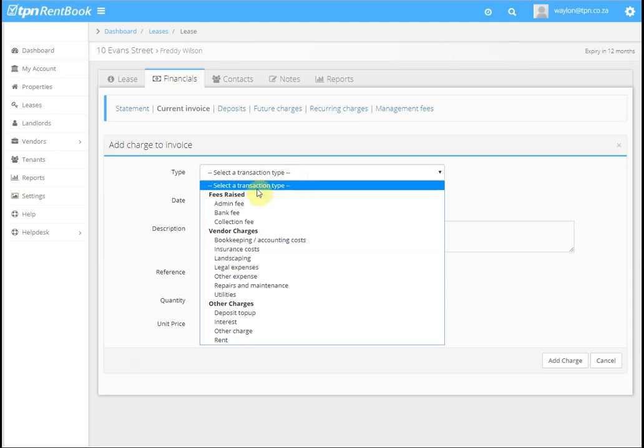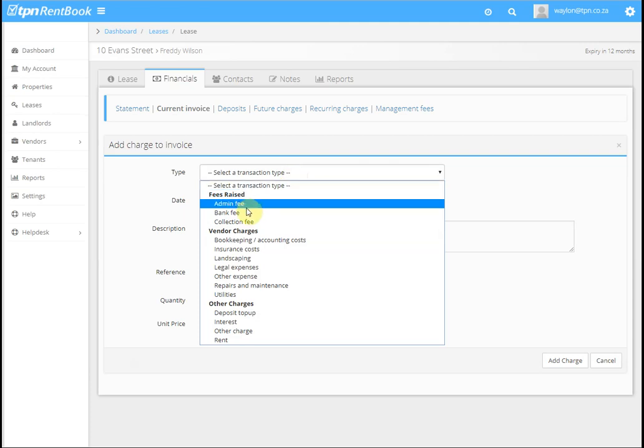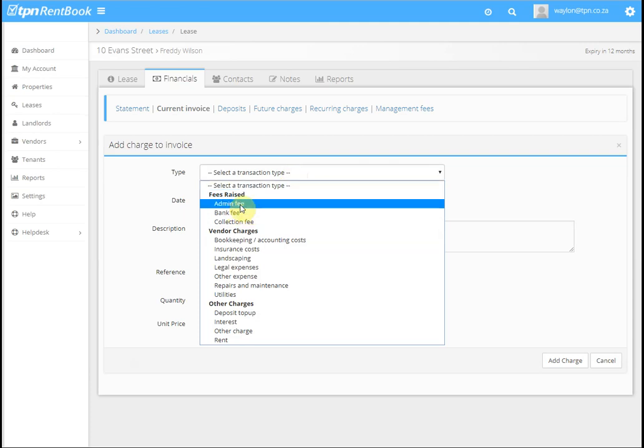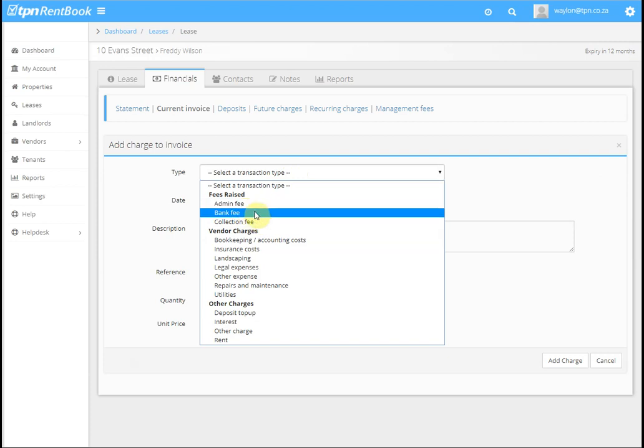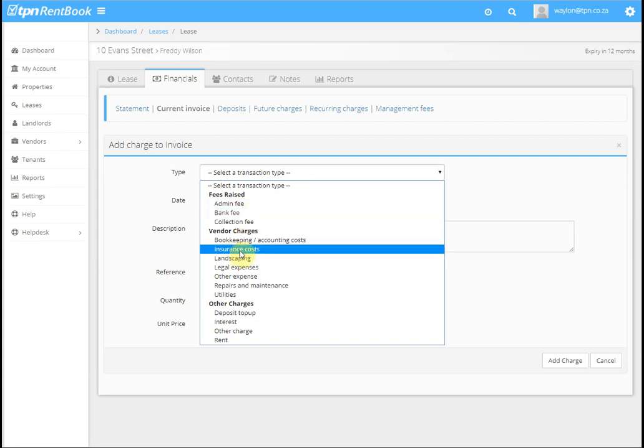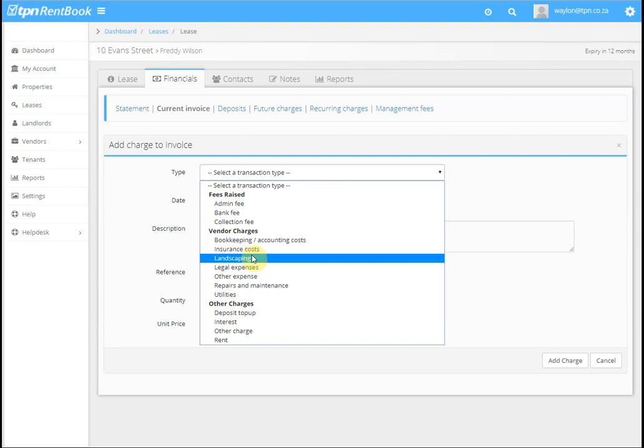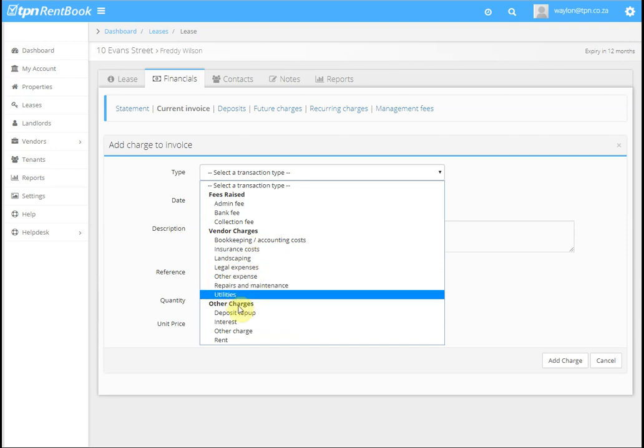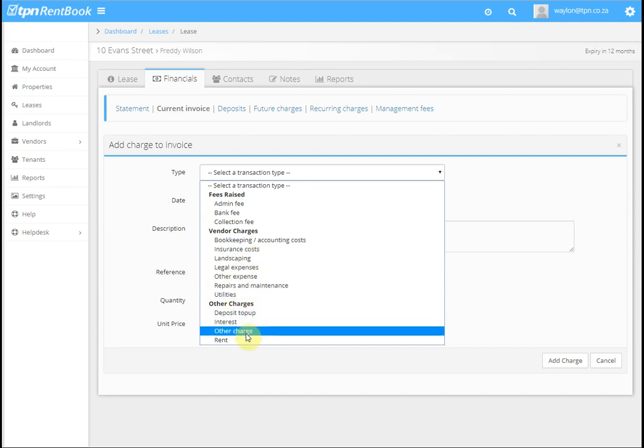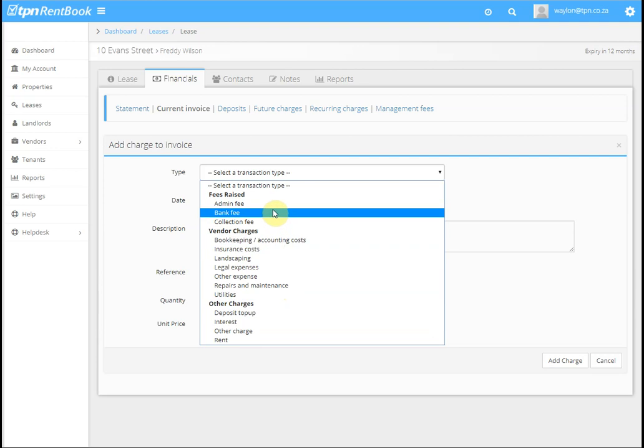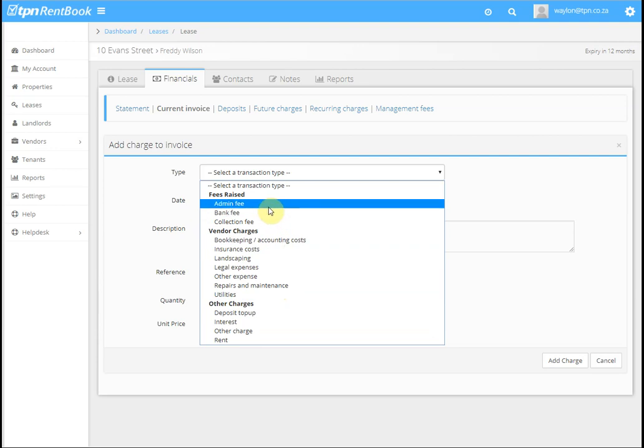the type. Fees Raised are amounts payable to the agent. Charges are amounts payable to vendors. Other Charges are amounts payable to the landlord. In this particular case, we're loading a contract fee